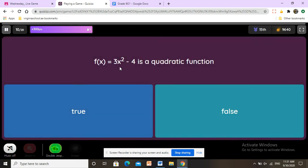Is f of x equals 3x squared minus 4 a quadratic function? Any equation that has a power of two is a quadratic function. This one has 3x squared, so the answer is true.